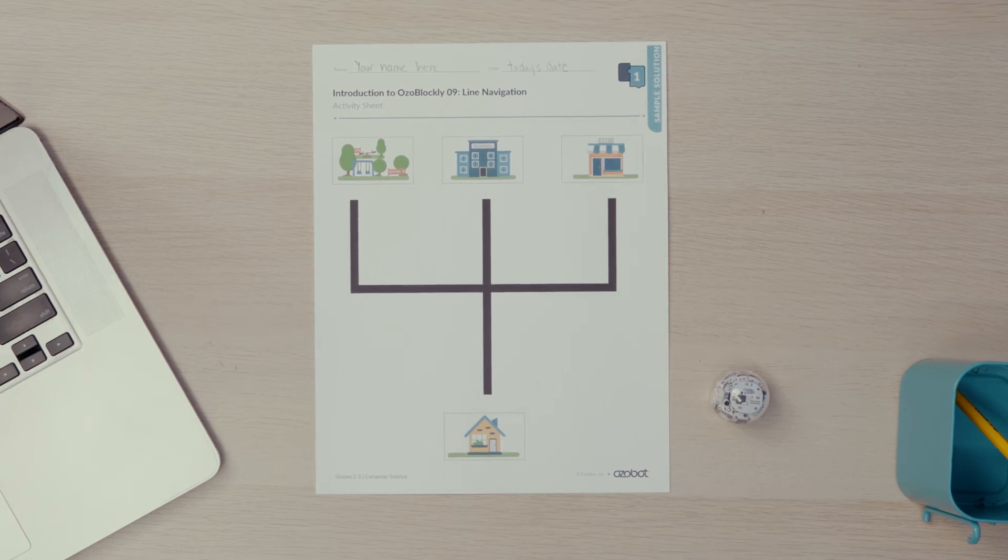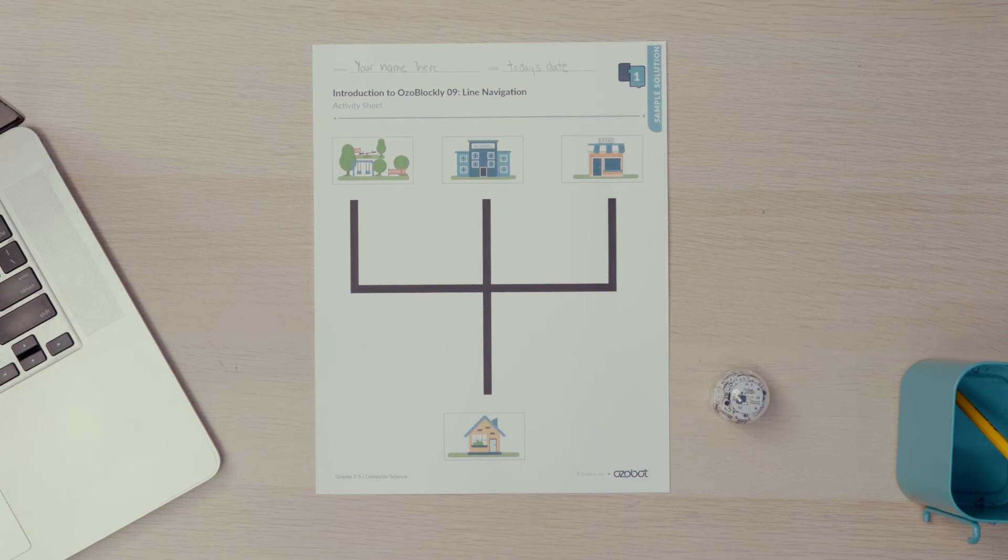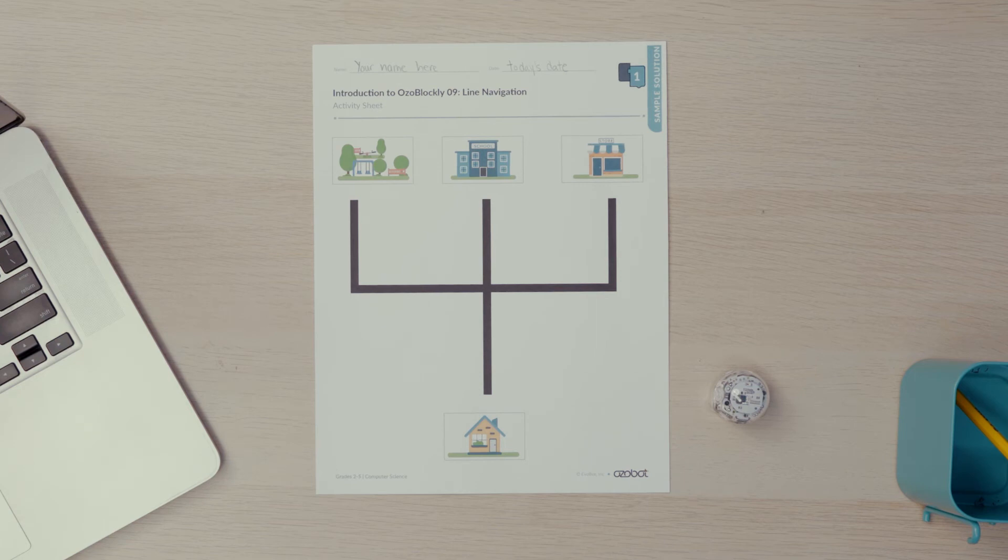The bot could start at the park, the school, the store, or the house. It will move to the intersection and stop.